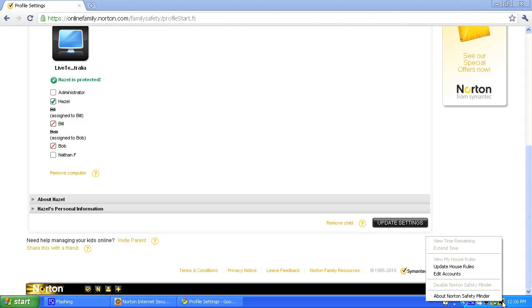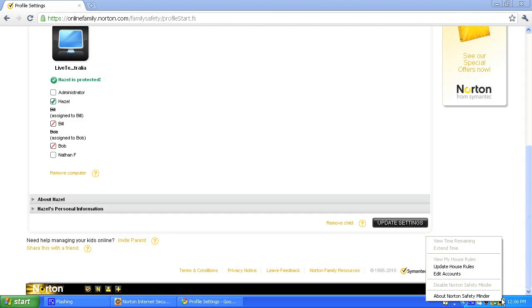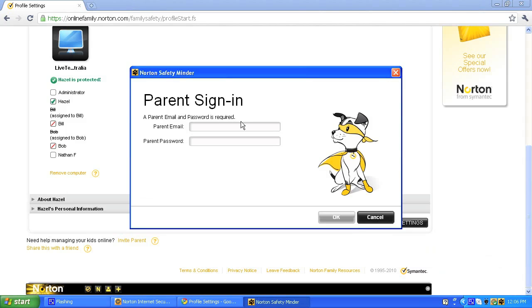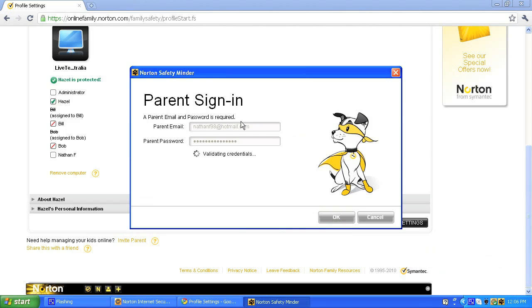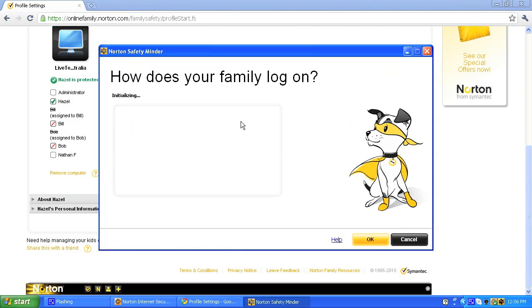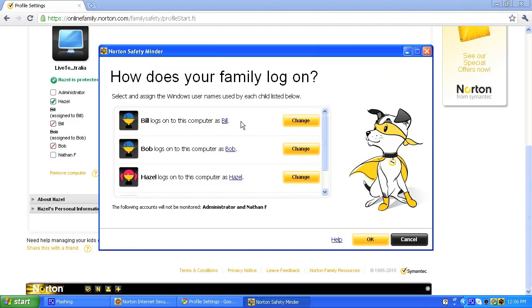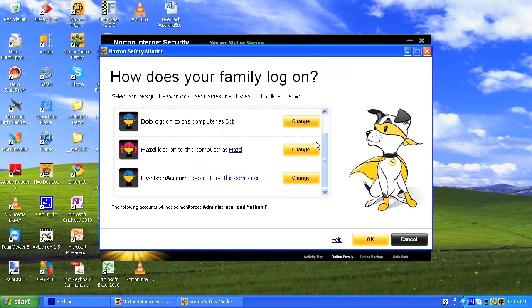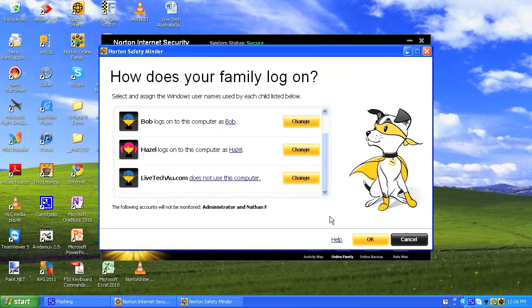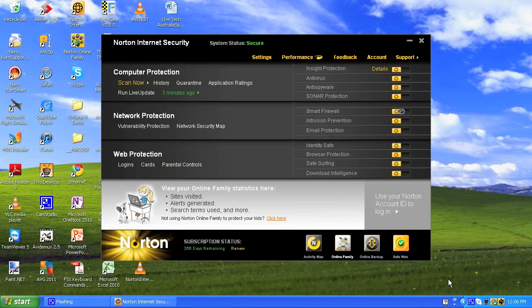Then there's Norton Safety Minder — it says my account is not minded. I can edit my accounts and it brings up some additional options. LiveTechAU does not use this computer, so that's all fine, and it just closes me off.